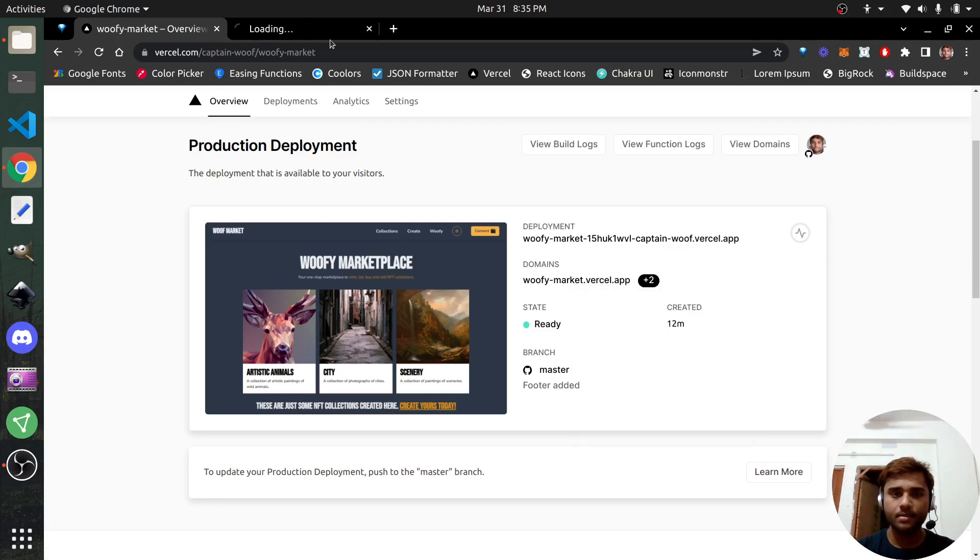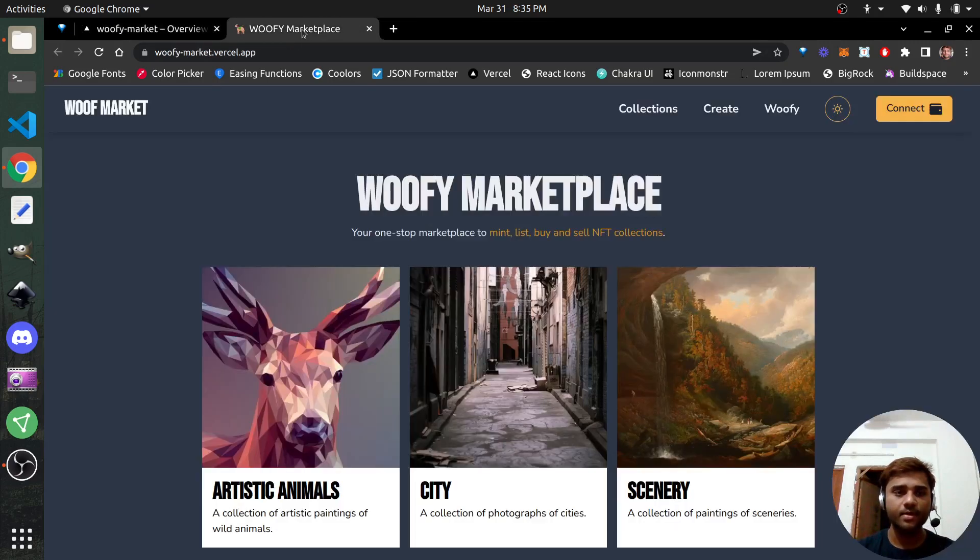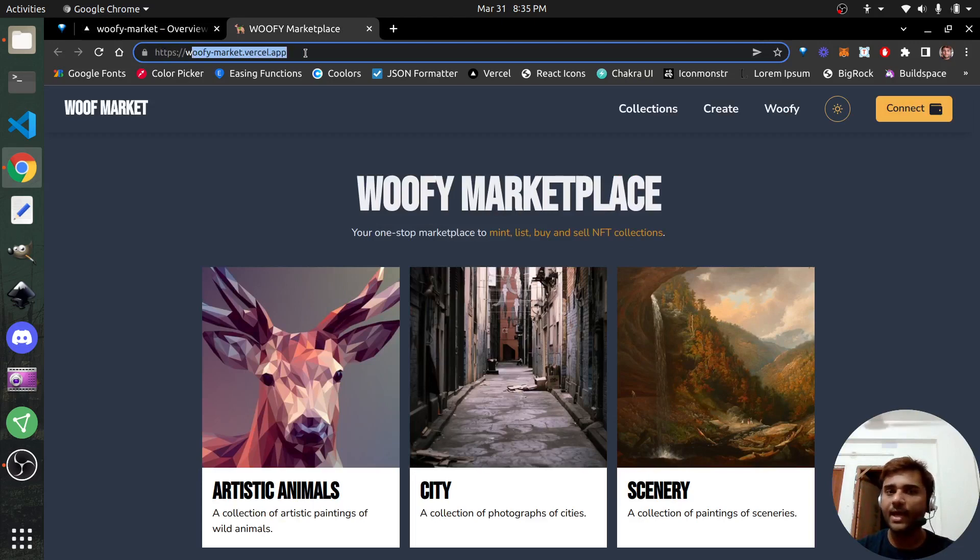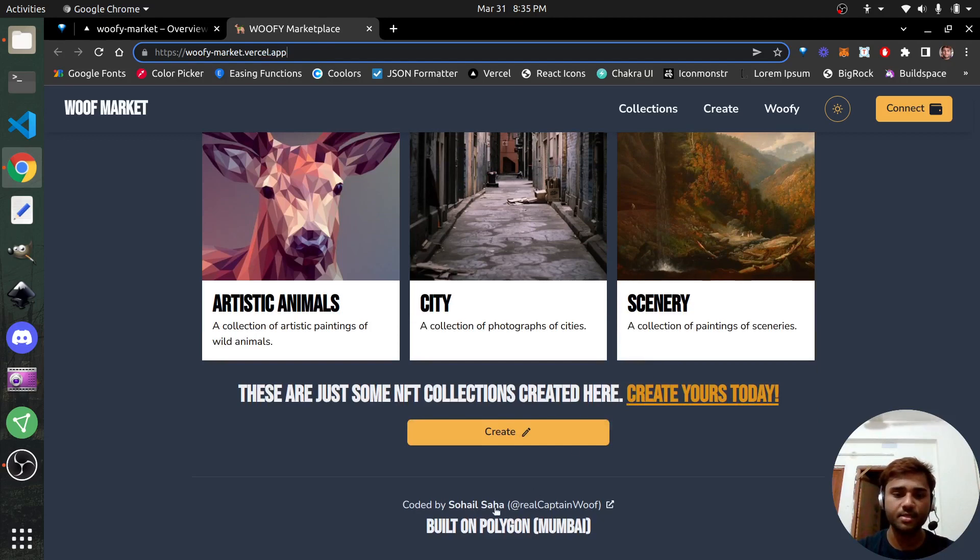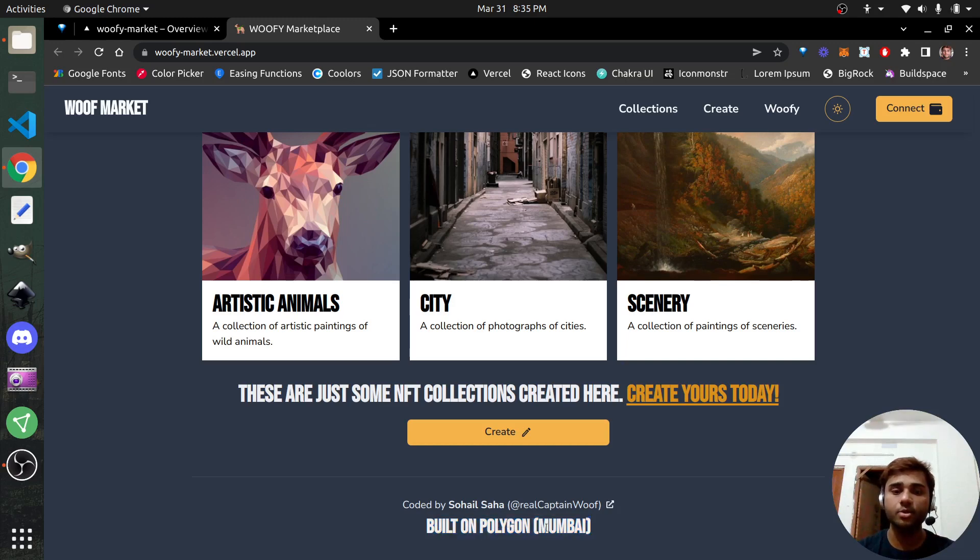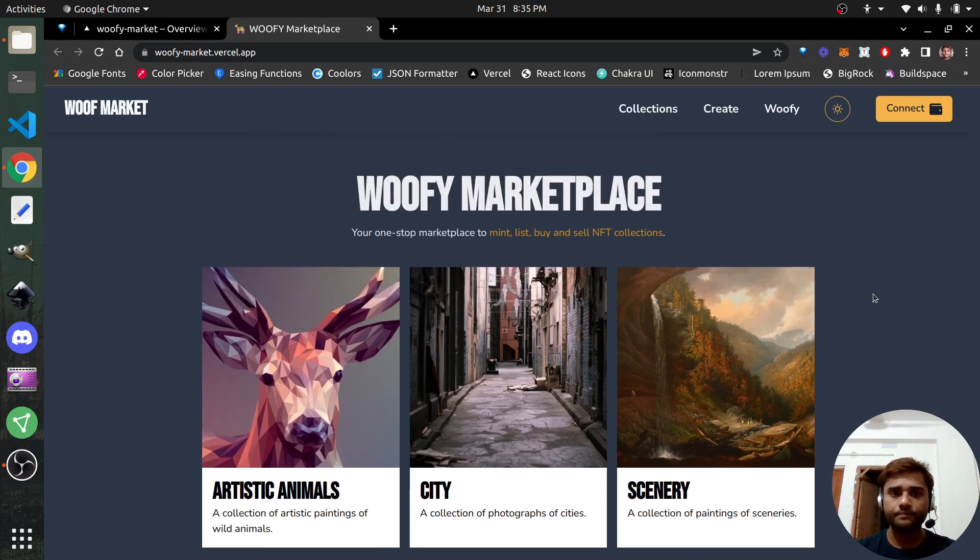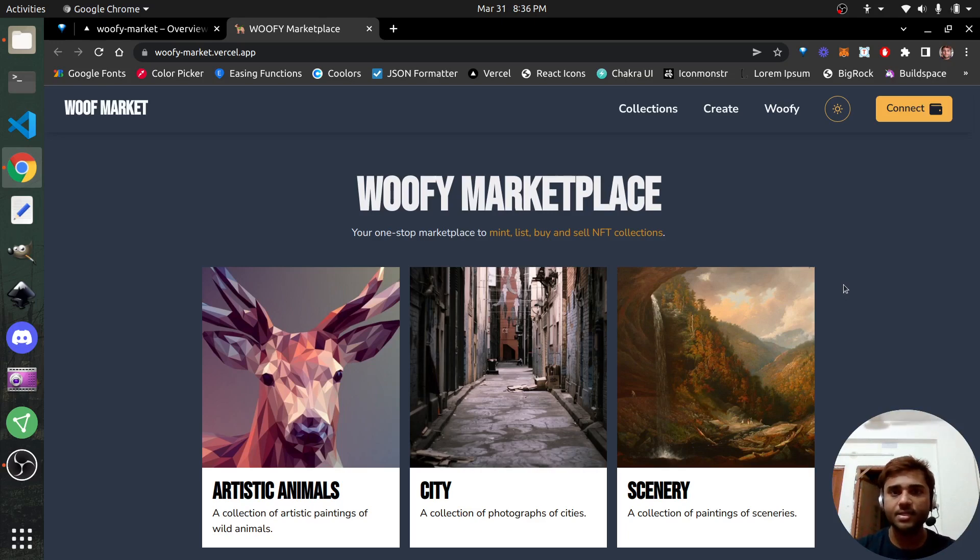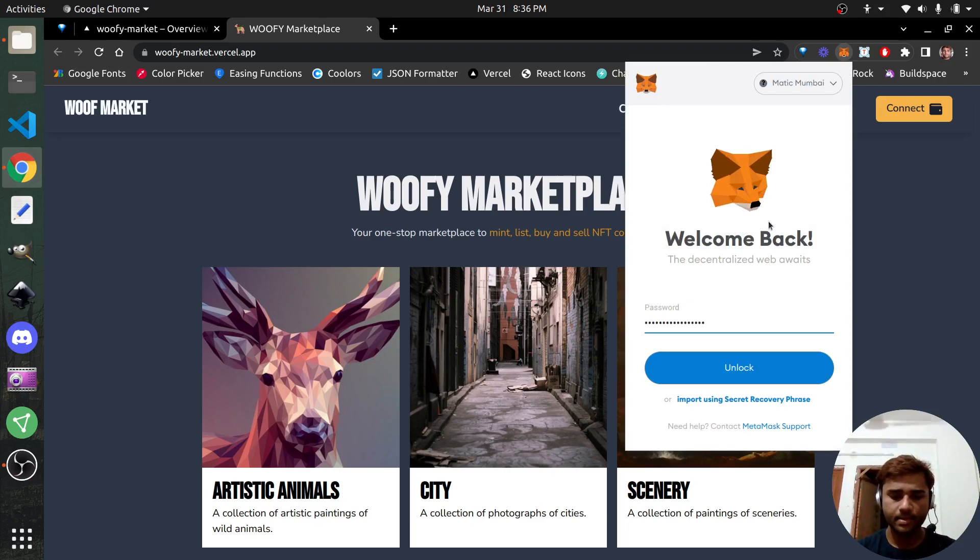But in the first part, let me show you how the app works. This is the URL of the app, you can follow along if you wish to: woofimarket.vercel.app. It is currently hosted on the Mumbai test network of Polygon. It says here in the footer, make sure that you are not on the actual Ethereum chain or the Polygon's actual blockchain. You should be on the Mumbai test network for it to work. I'll connect my MetaMask.